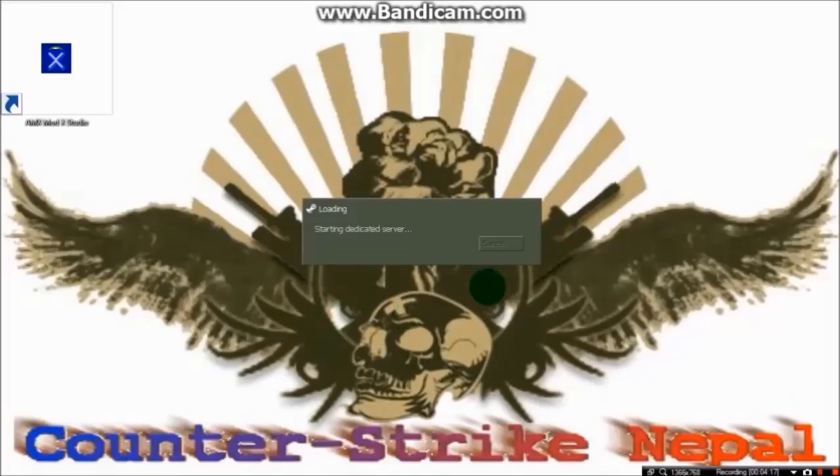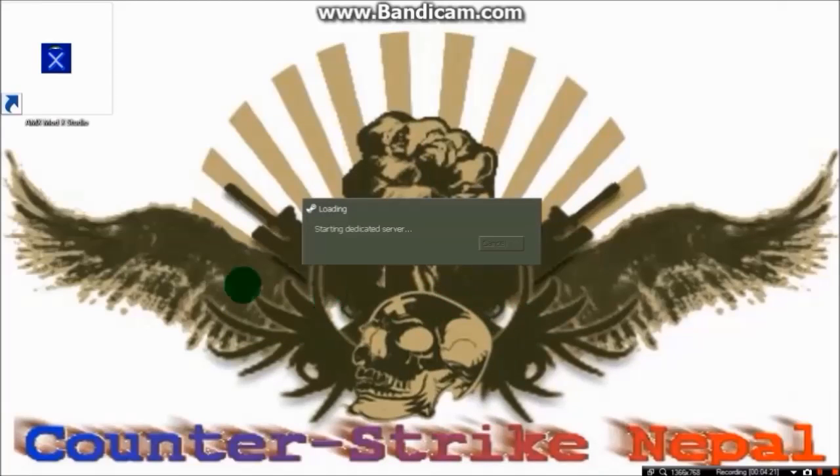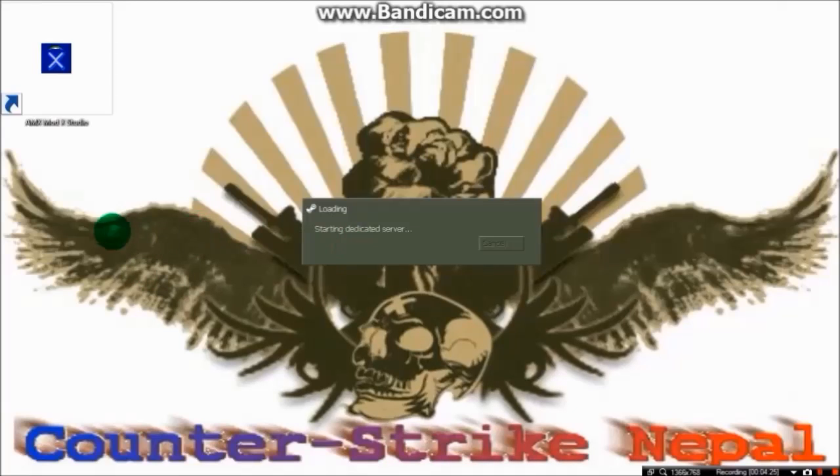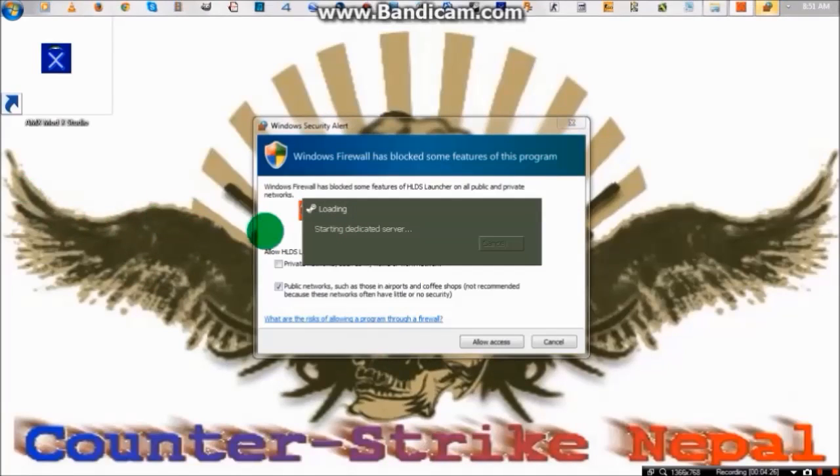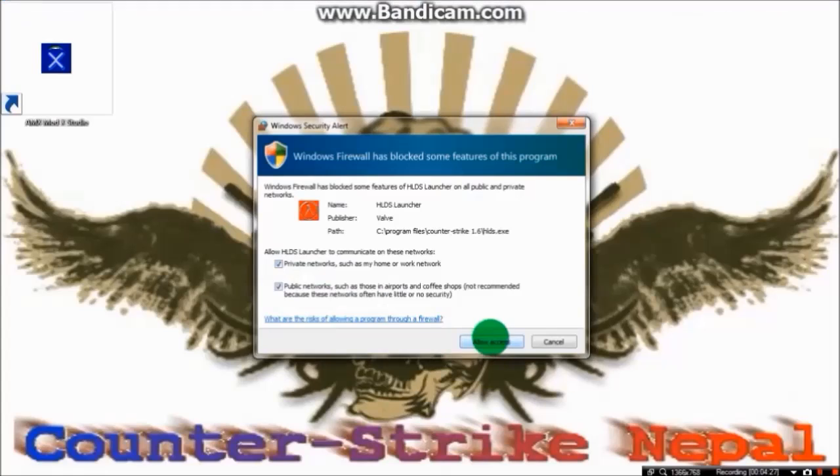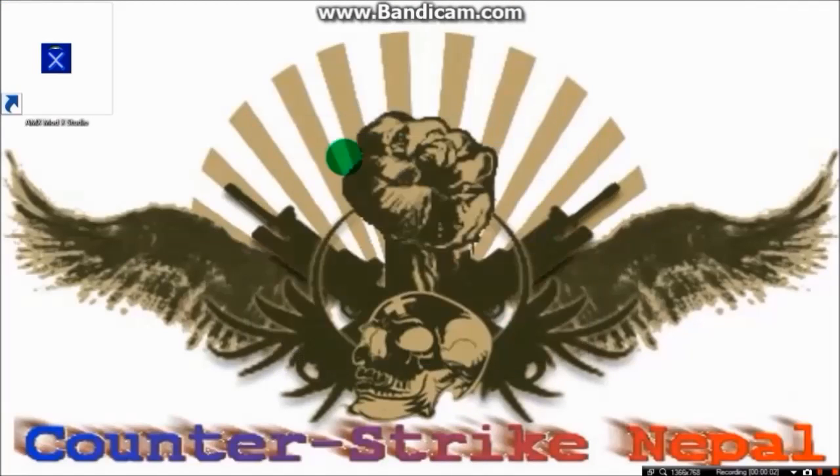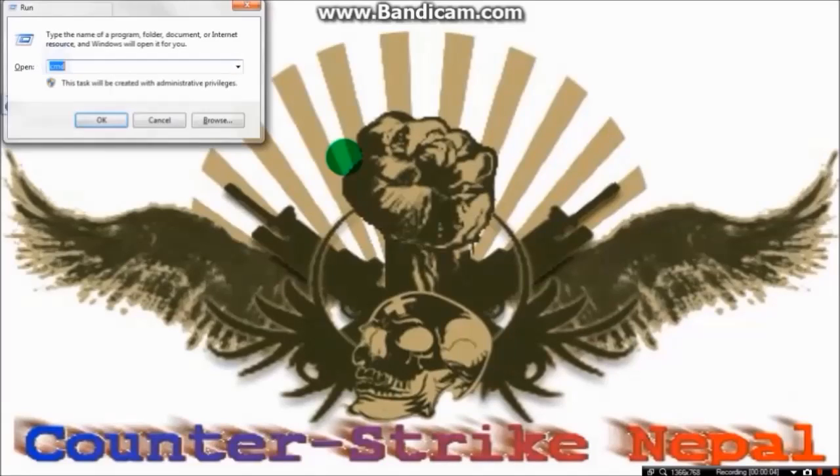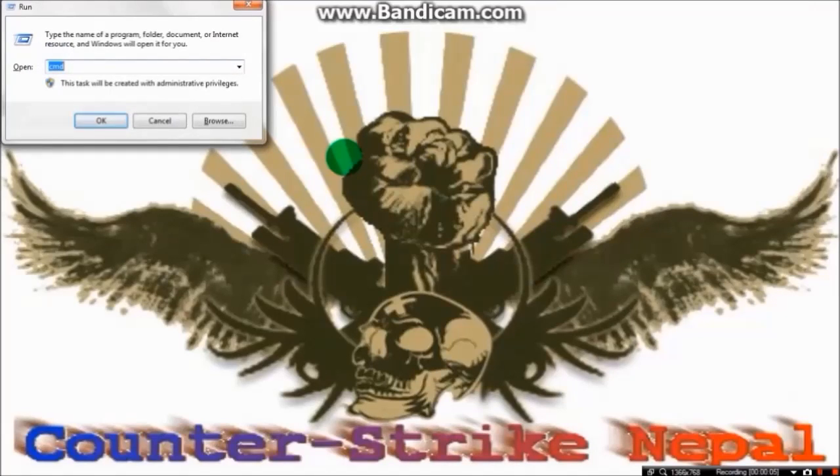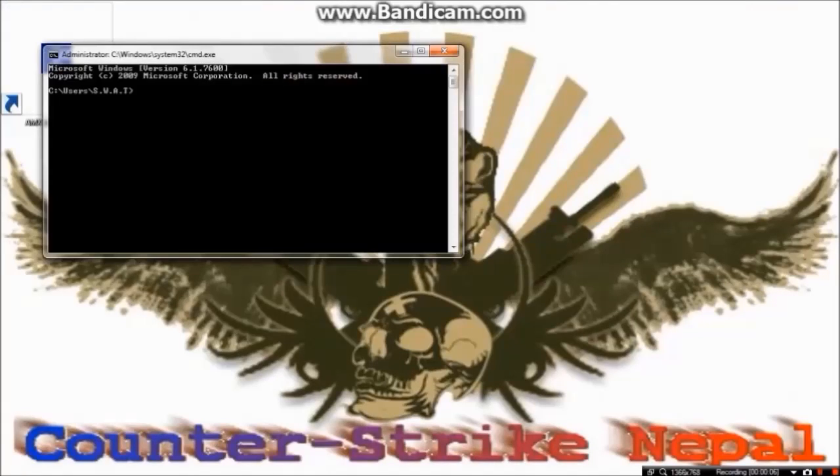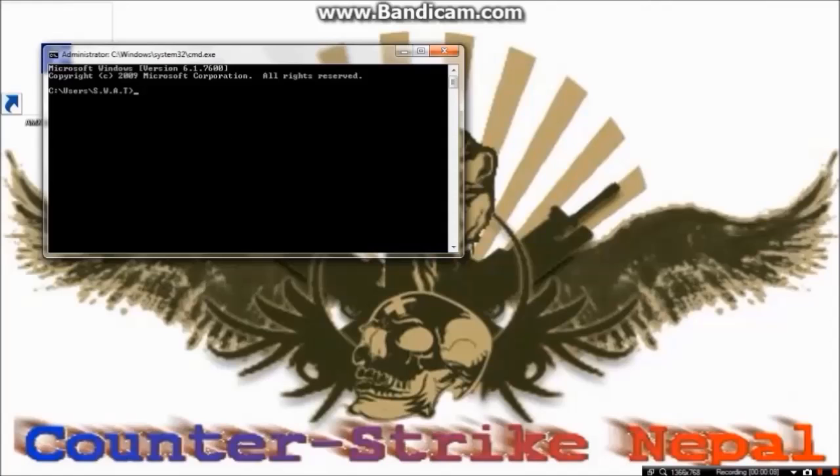The server has been started, but no one can enter this server until we do port forwarding. No one can see this server. So let's begin how to port forward.